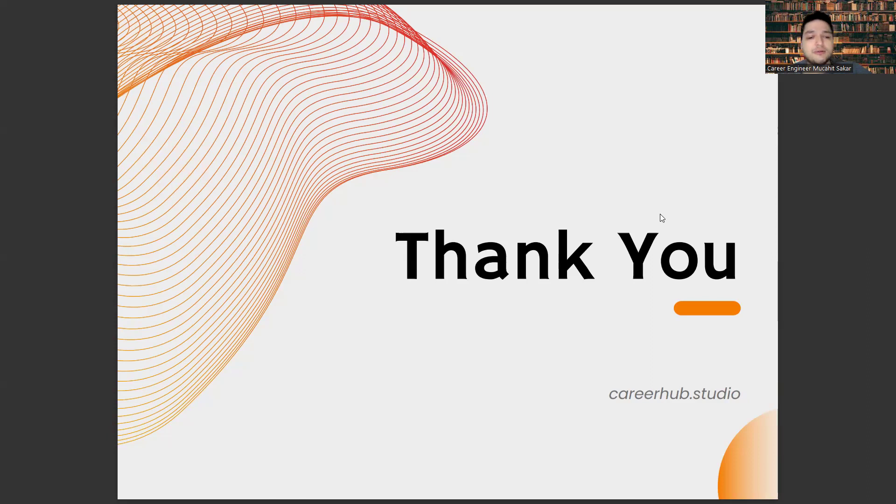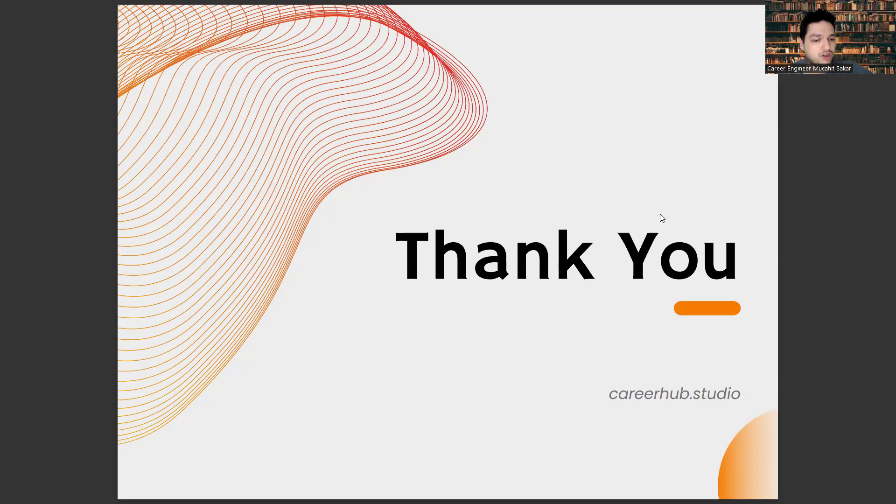Last one, don't forget to like this video and subscribe to our channel and comment below the video. See you later.